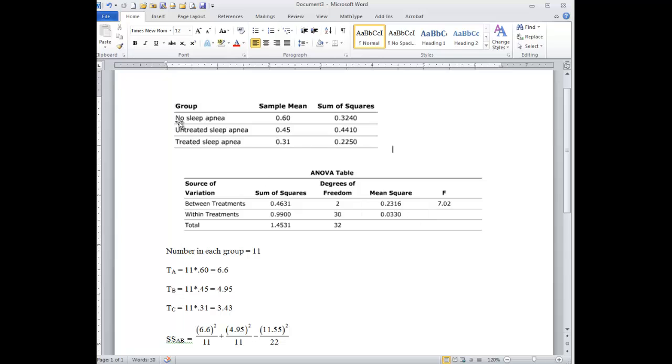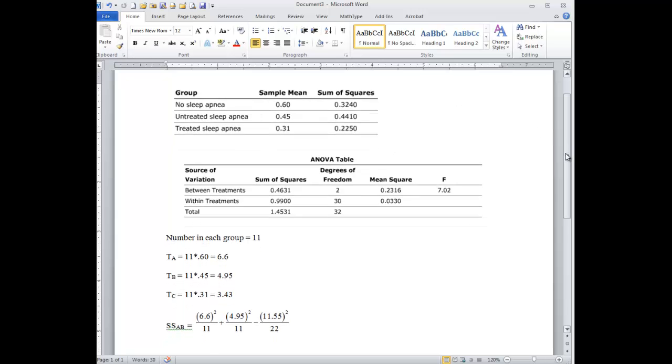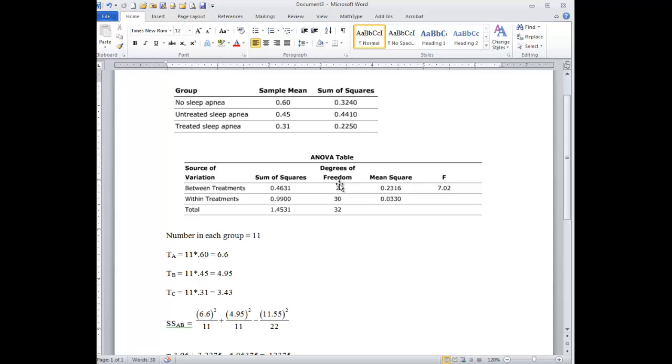And so now we're going to say what are the differences, and we're going to do a very conservative test called Scheffe to tell us. Now it's not real obvious if you look at the book how to do this, but I got this straight out of the book, and here's how we're going to do this. First of all, we need to know that there's 11 in each group.